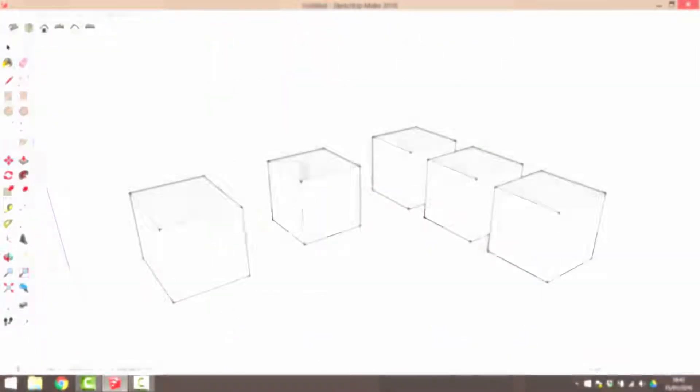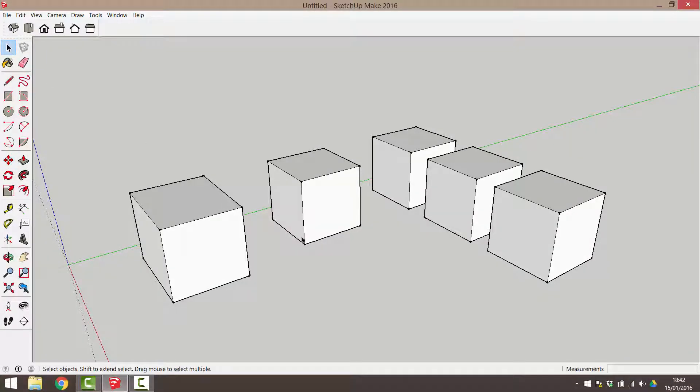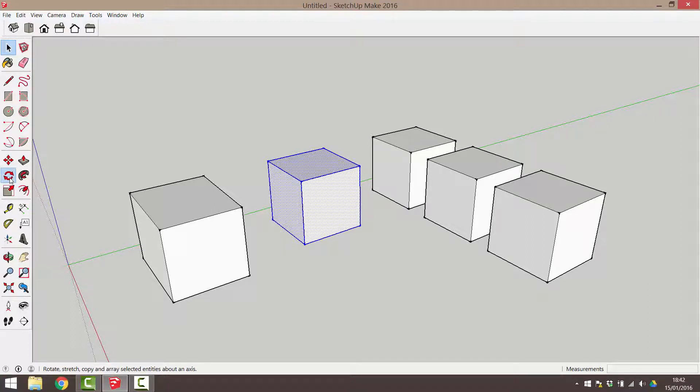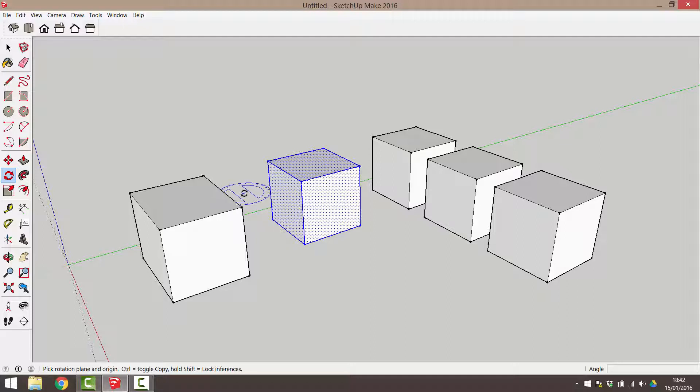Again, we need to begin the introduction to this tool by selecting an object to rotate. Then we will activate the Rotate tool. A protractor shaped icon will appear with your cursor.